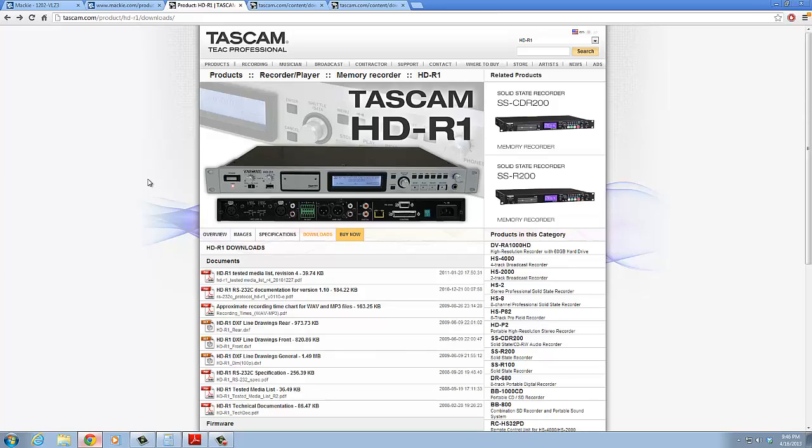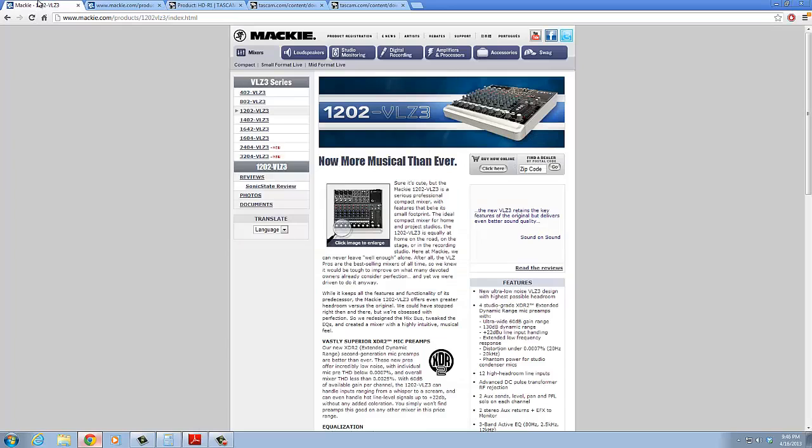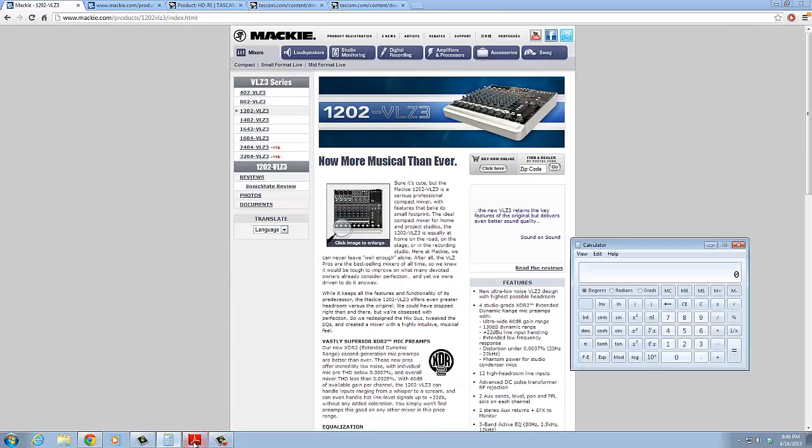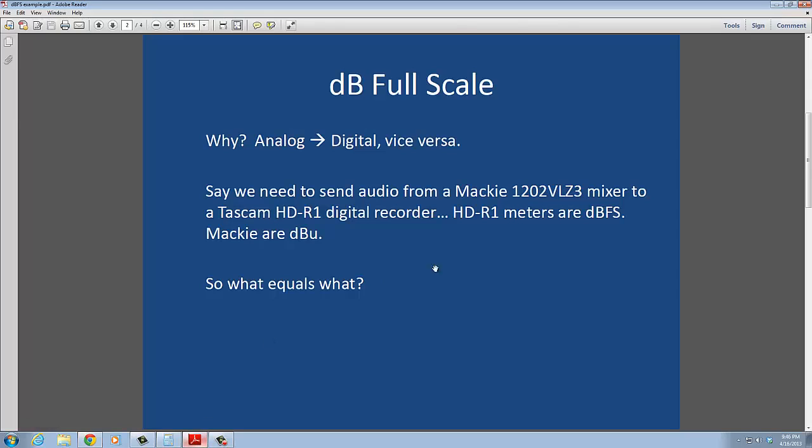This is a very common setup that you might see, or maybe you already have it or know of someone that's using something very similar. So what we're going to do is see, what do we have to do to connect these two devices? It should be really simple, right? Well, maybe. So we're going to connect these things, but obviously the Mackie mixer being an analog device is going to live in the dBU world, whereas the Tascam HDR1, its meters are going to be in dBFS. So how do we mix those two? How do we know what is what?